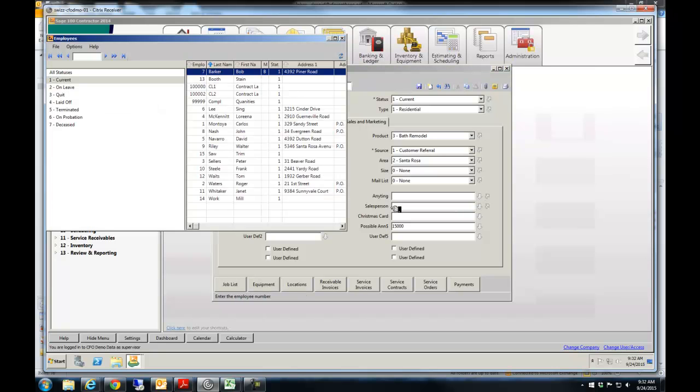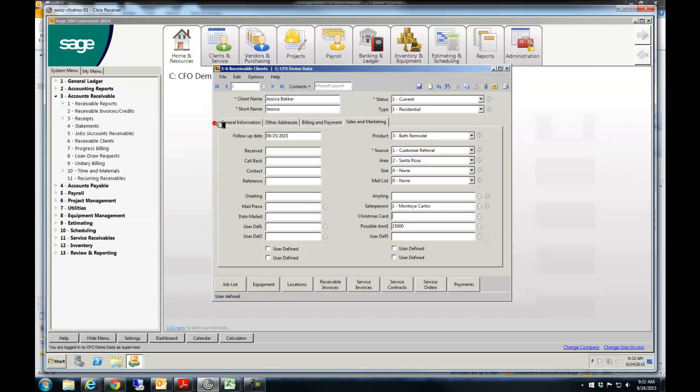And so let's put the salesperson in. In this case, it's Carlos. The possible amount of the sale is, you know, $15,000.